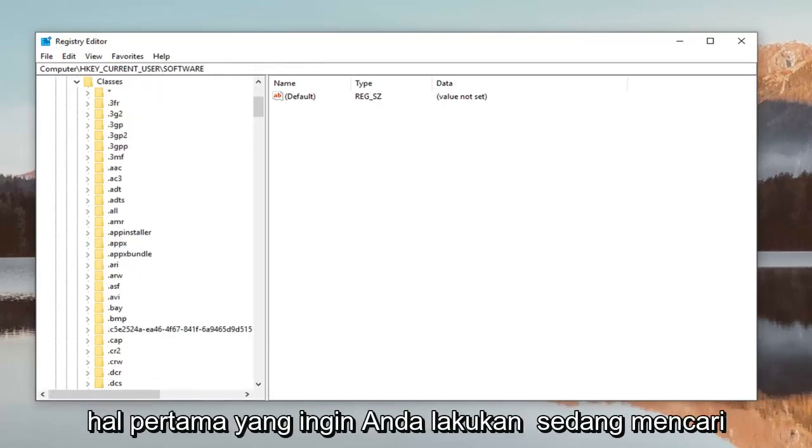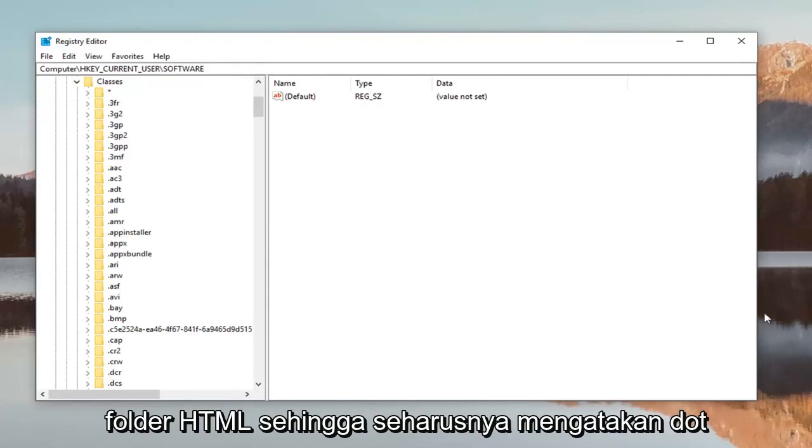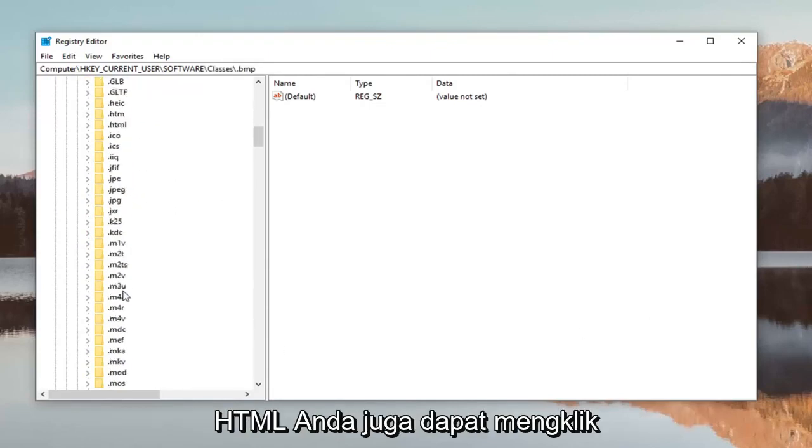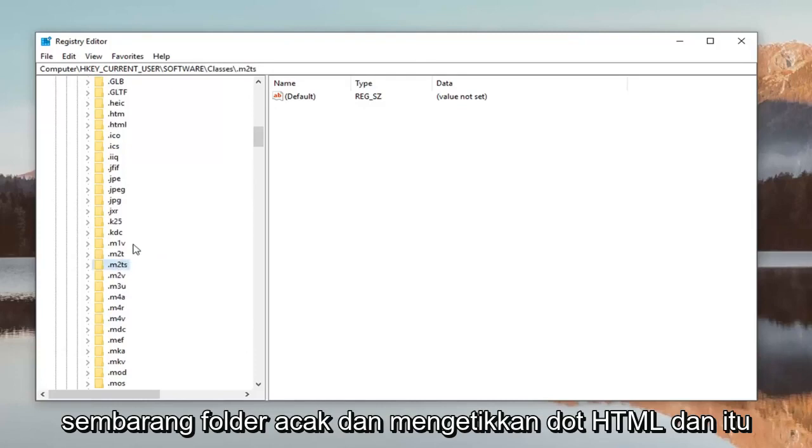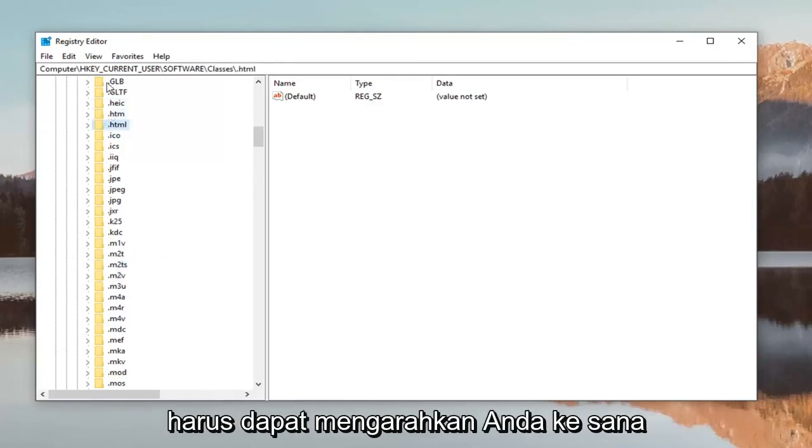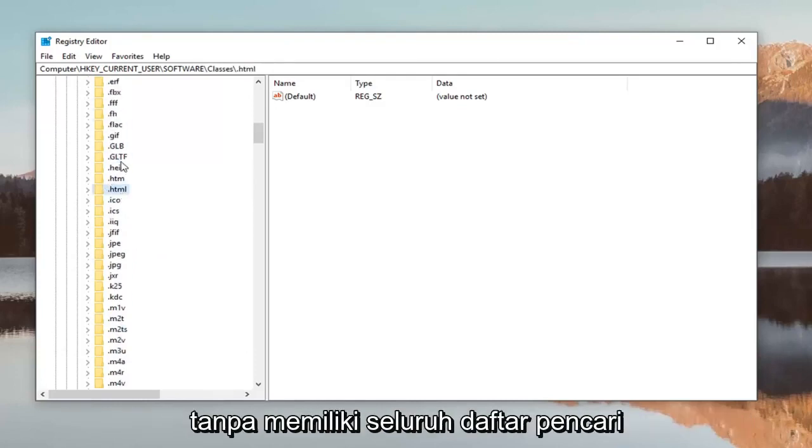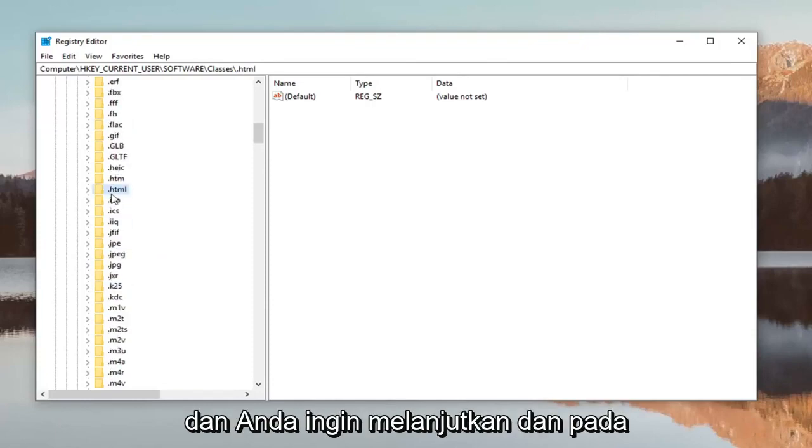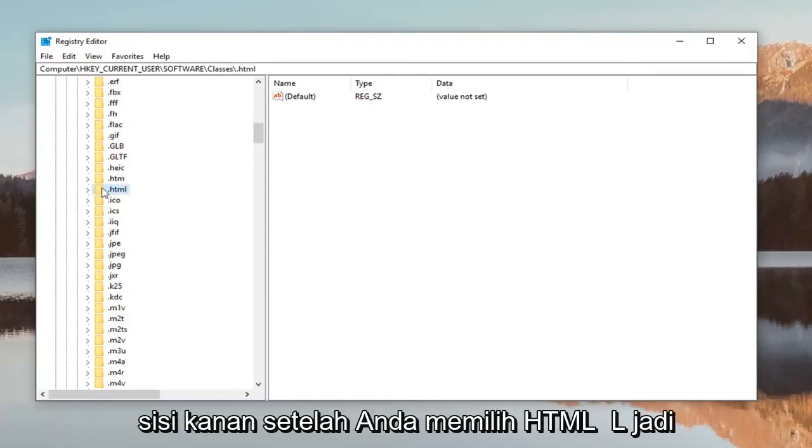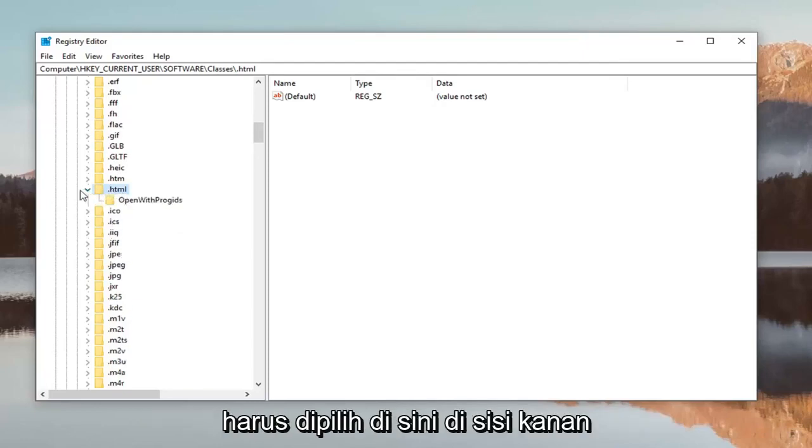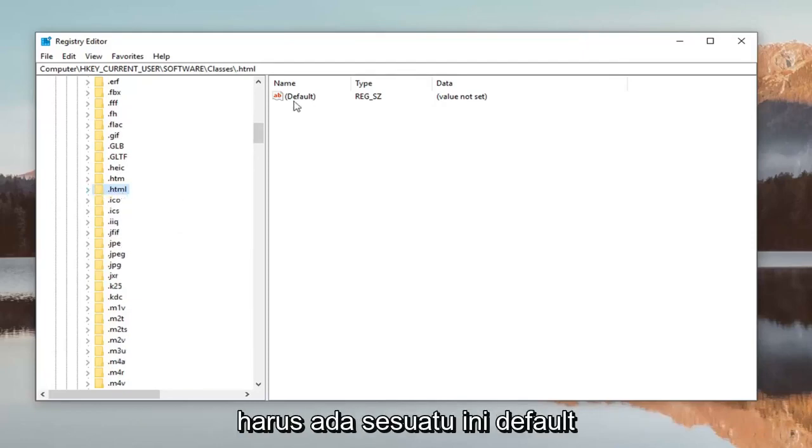First thing you want to do is look for the HTML folder, so it should say .html. You can also just click on any random folder and type .html and it should be able to direct you to it without having to search your whole list. And once you've selected HTML on the right side it should be something that says default.